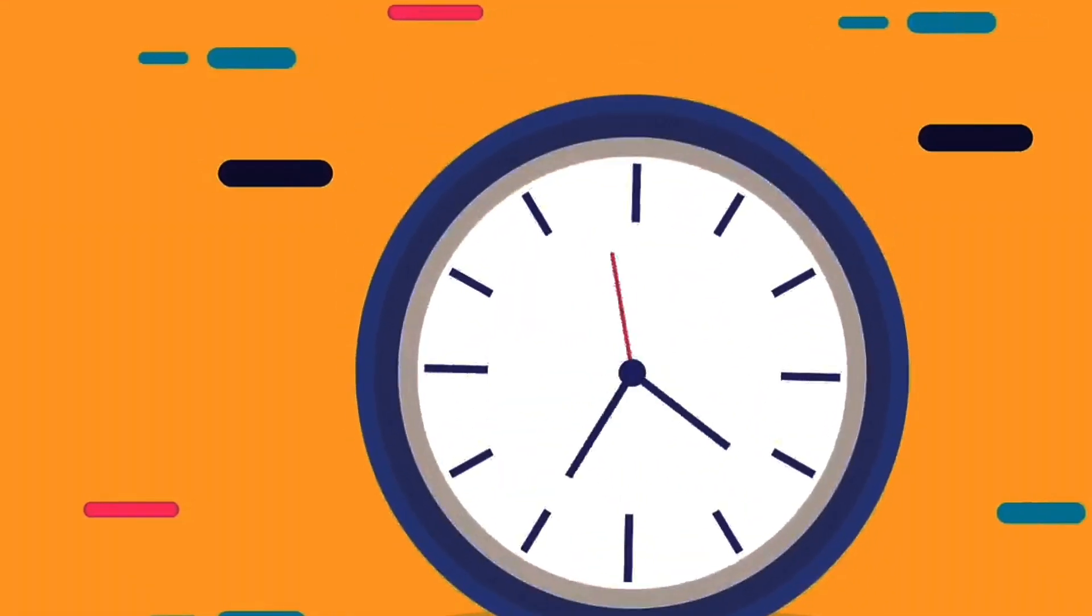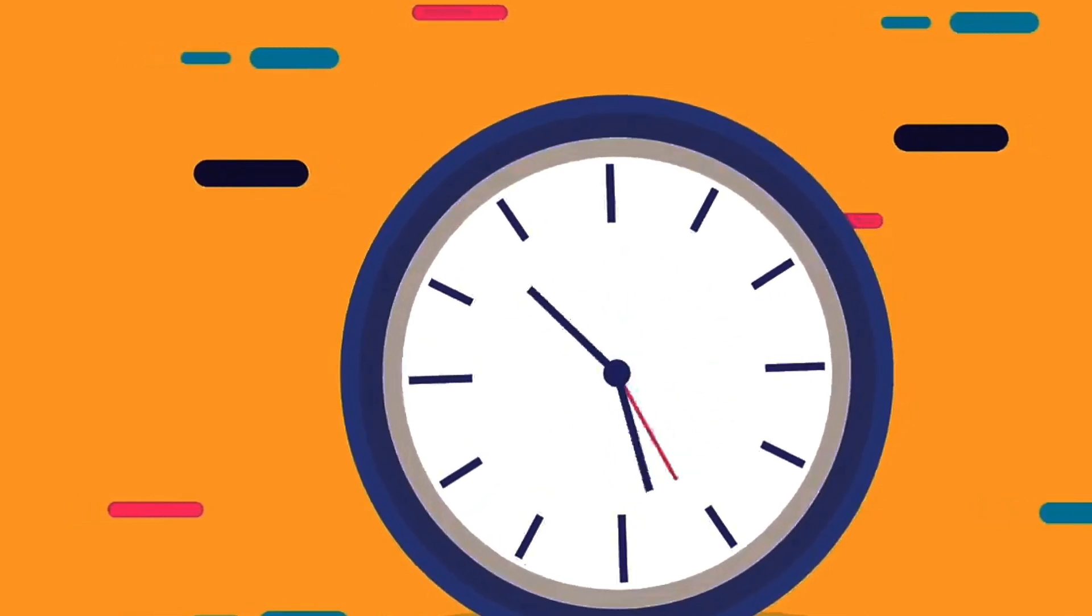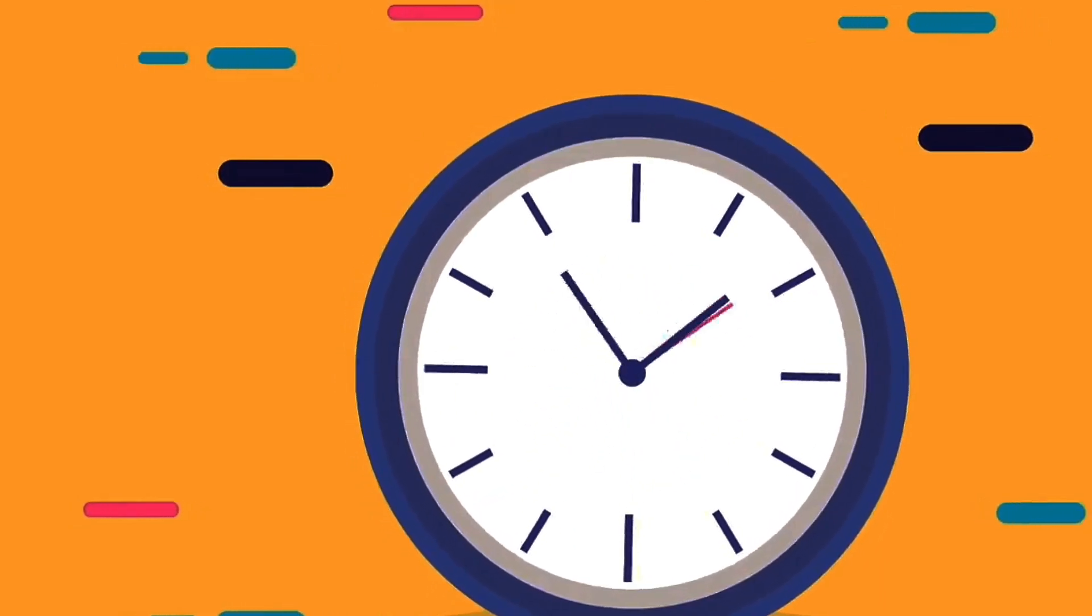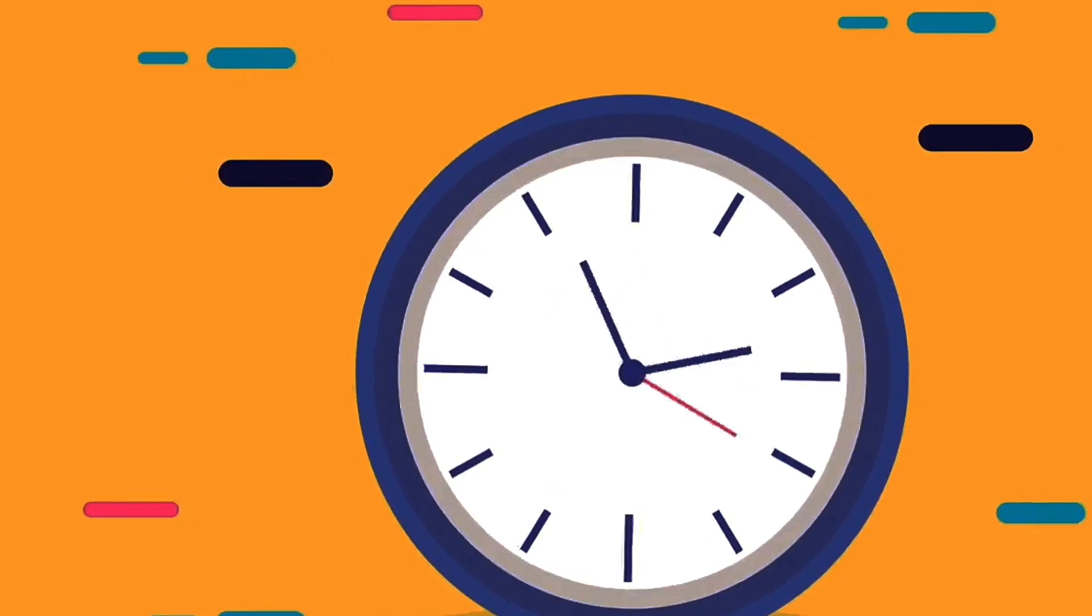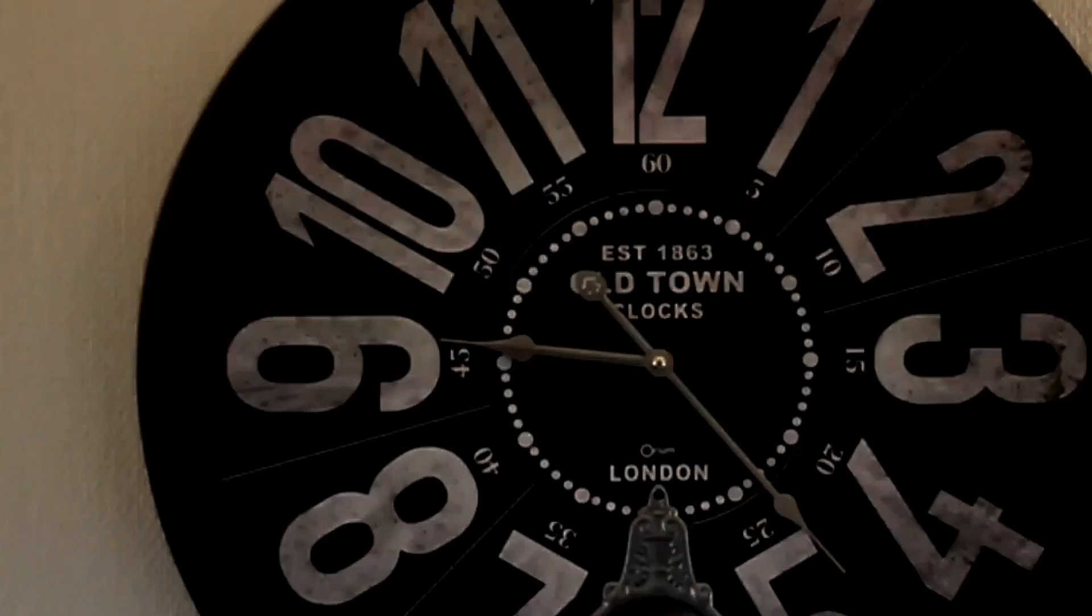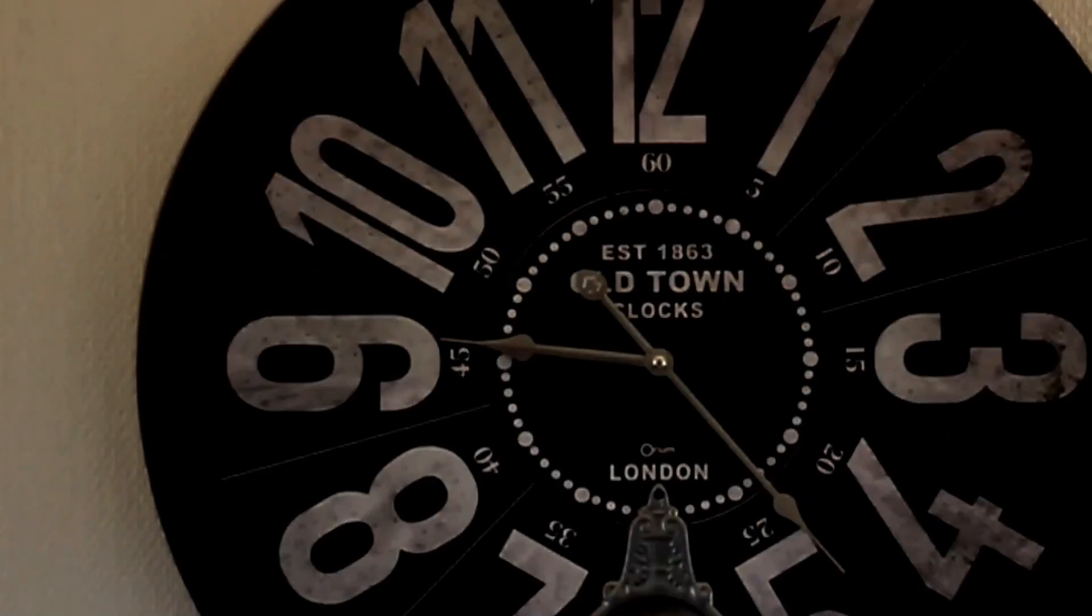Philosophically, the broken clock theory can illustrate cognitive biases such as confirmation bias, where people might give undue weight to instances where an unreliable source happens to be correct, ignoring the overall pattern of inaccuracy.